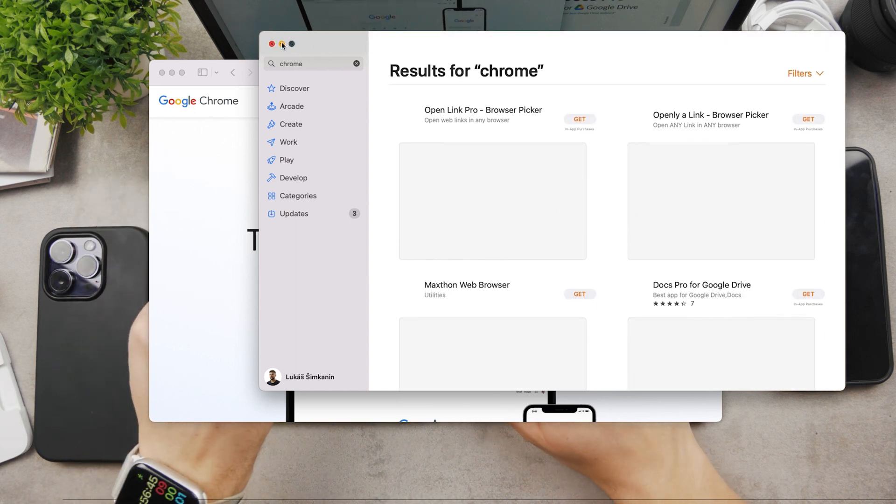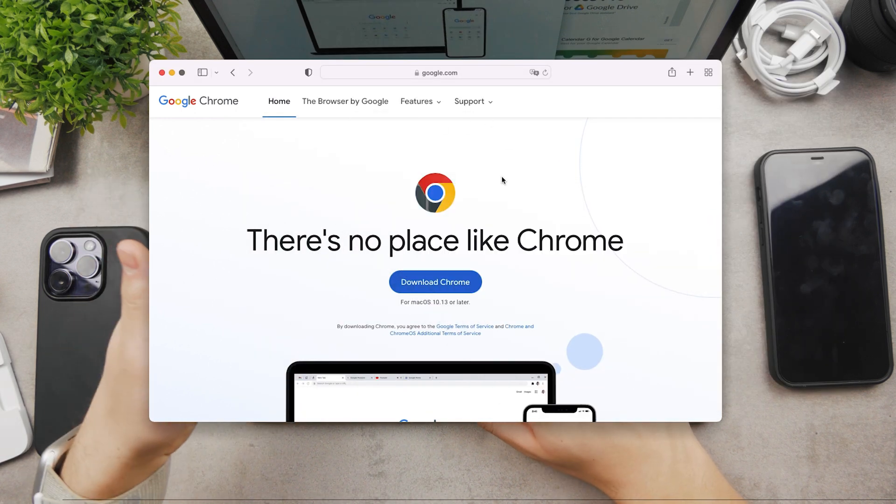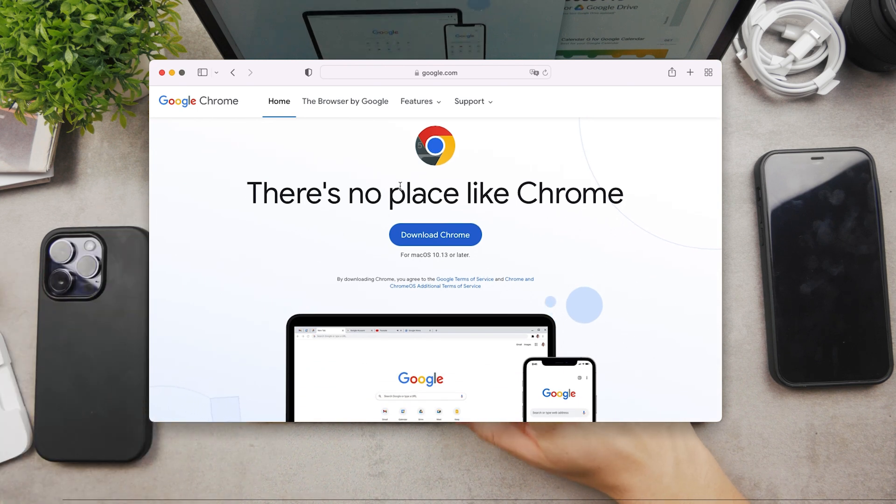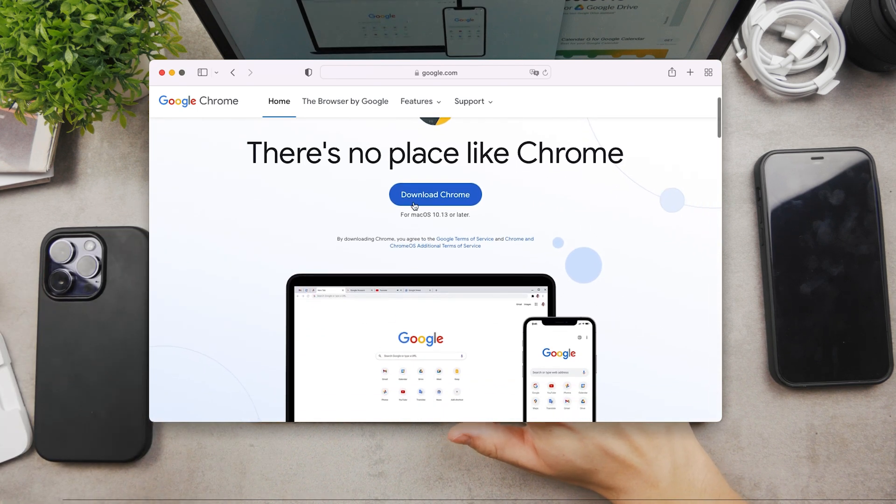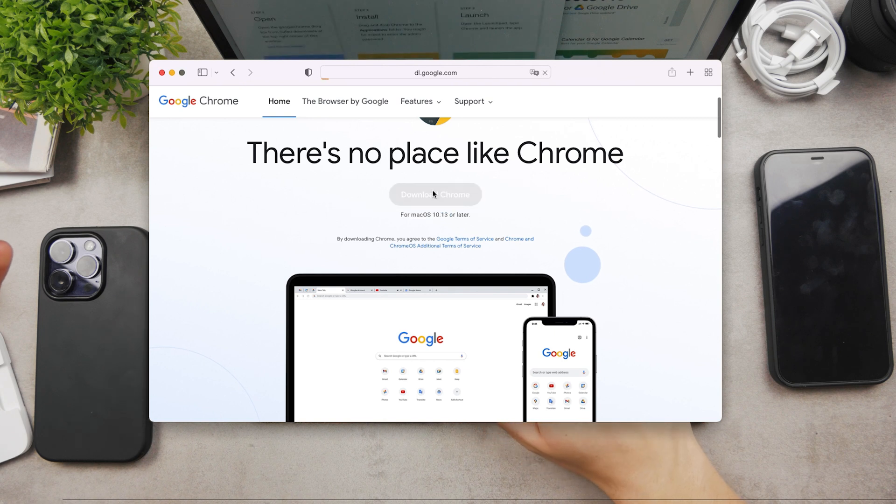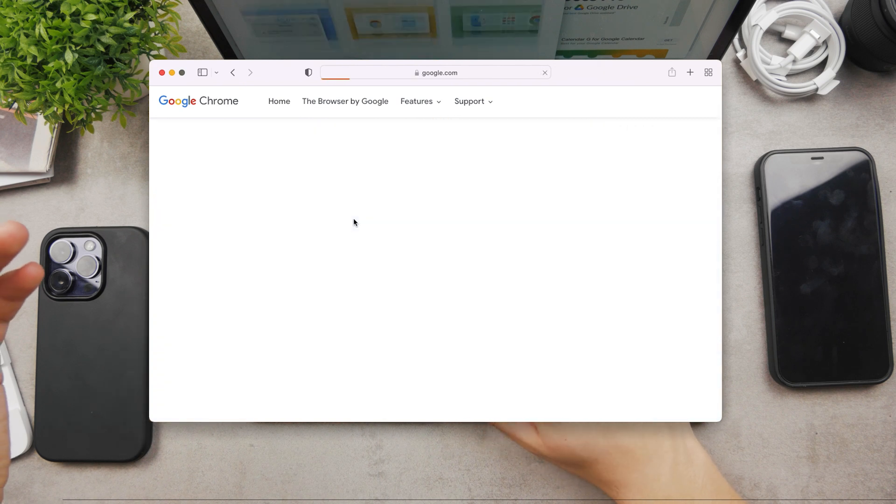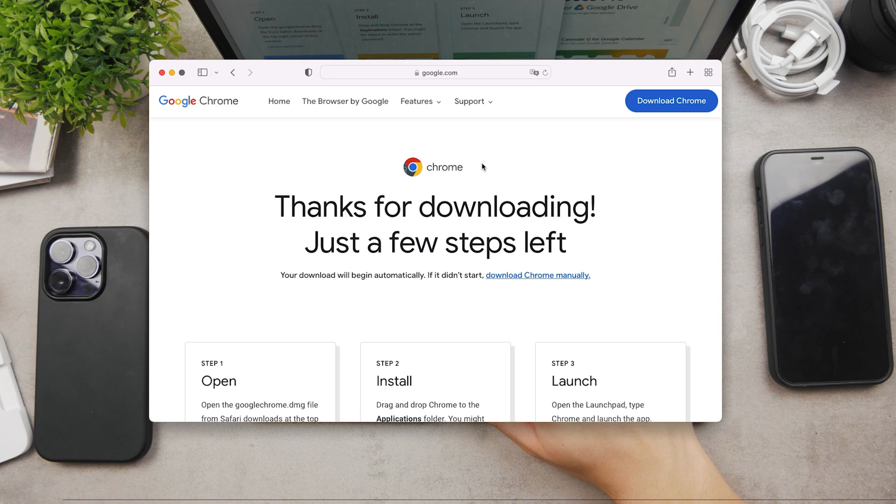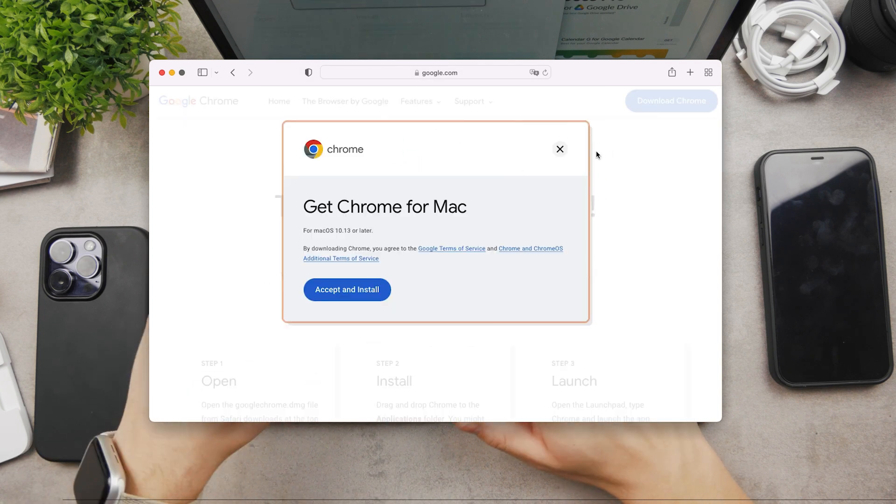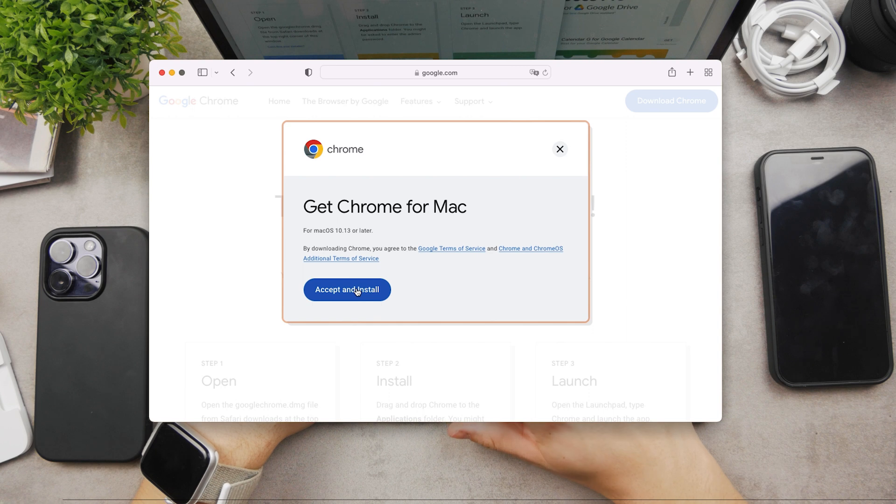Anyways, you're going to go to Safari again and to the link that we clicked on. Here the first button is literally "Download Chrome." You're going to click on it and it's going to show you this page right here. It gives you a quick tutorial, but click on "Download Chrome" and accept and install.